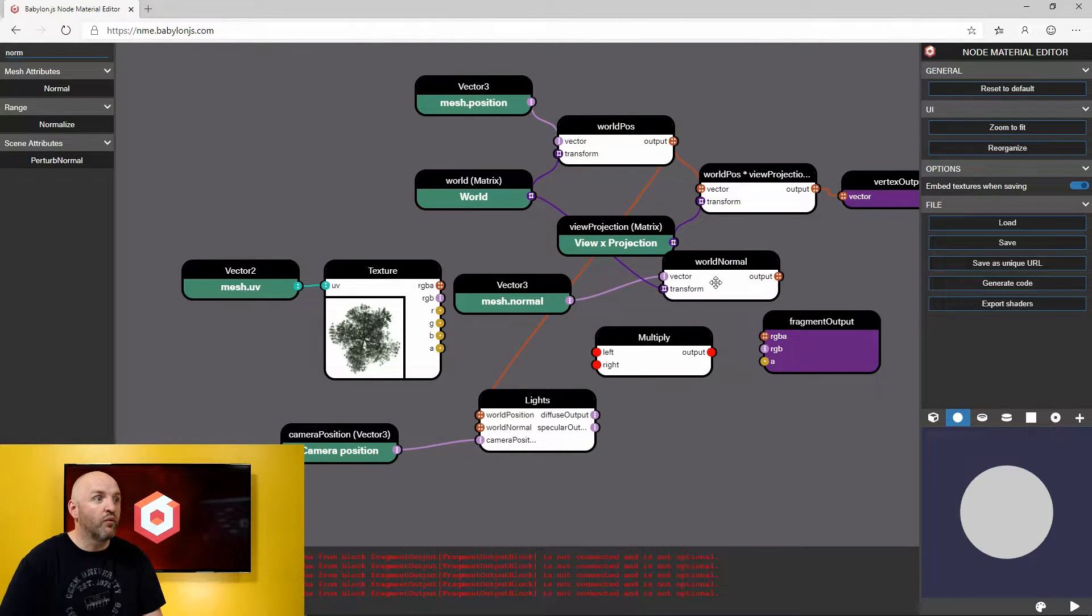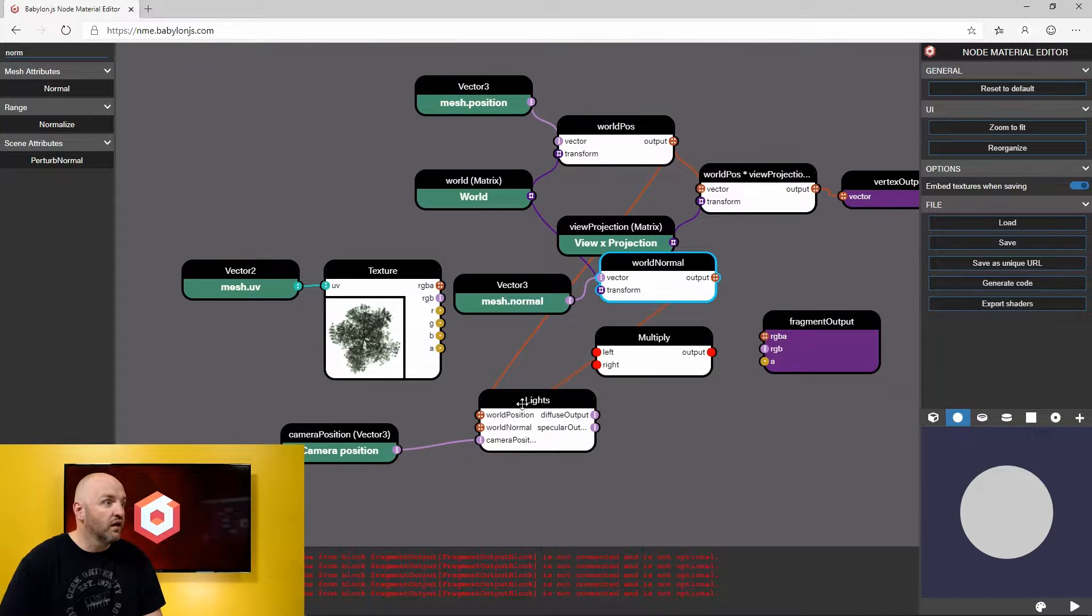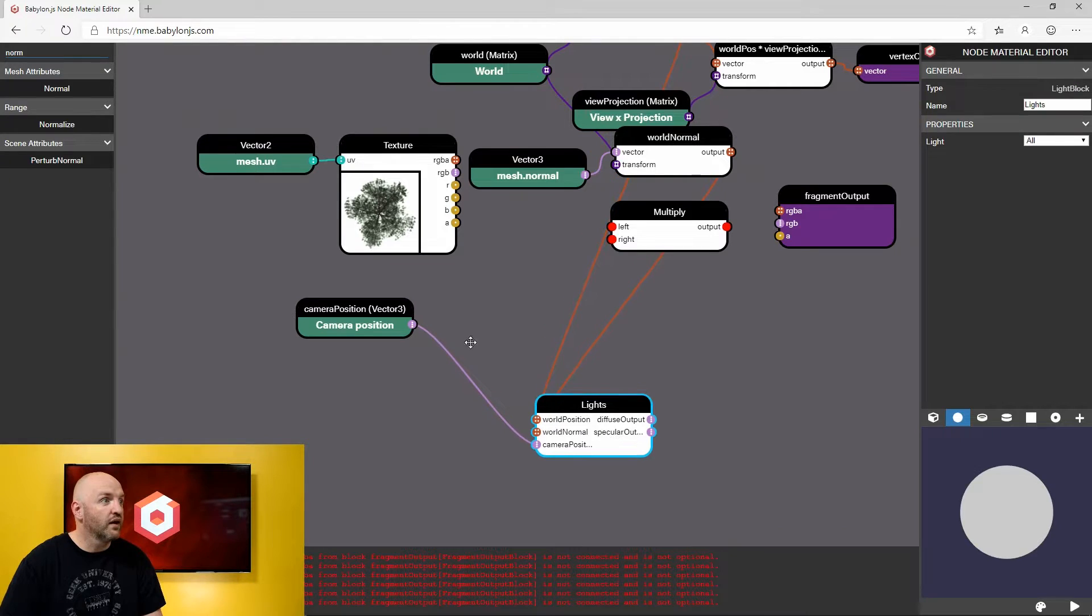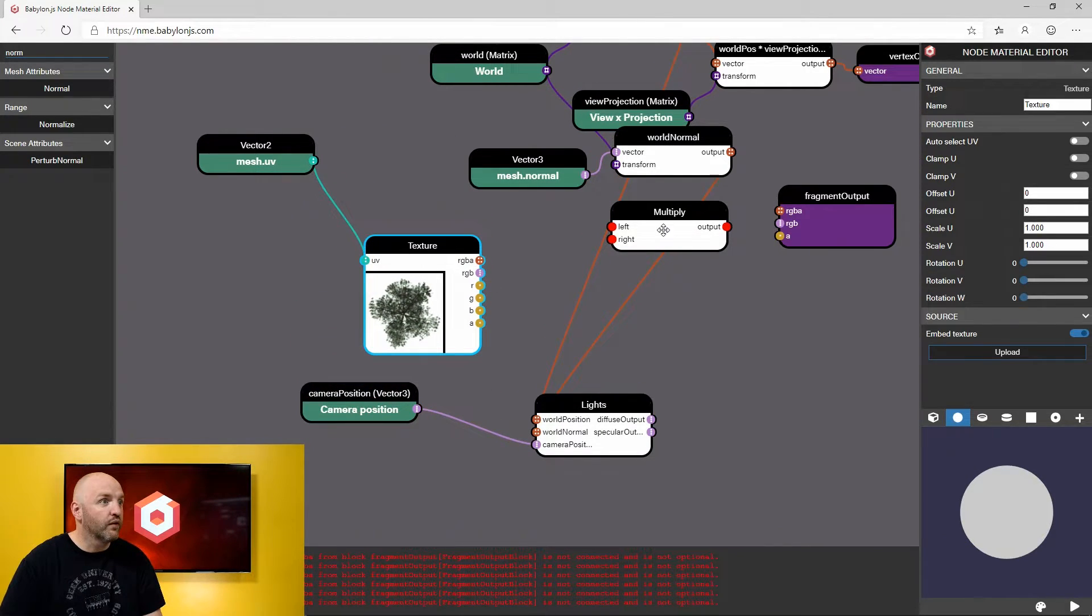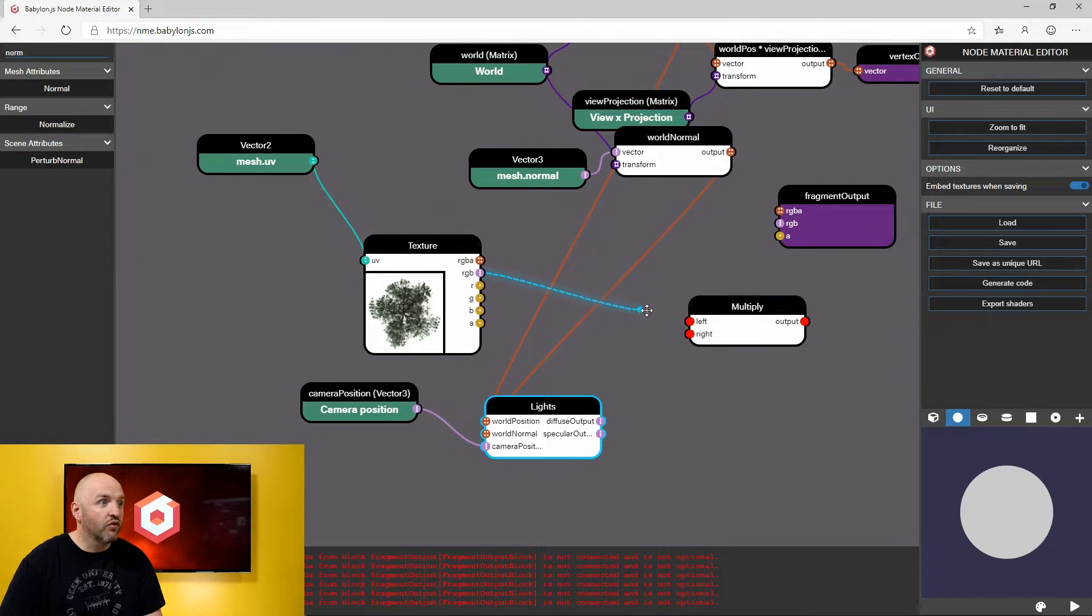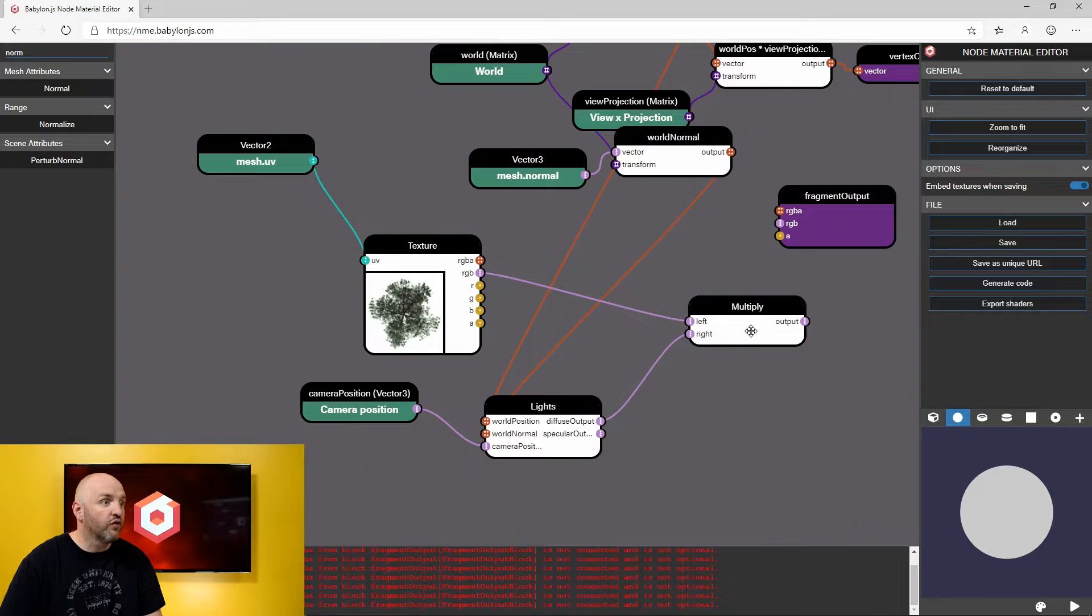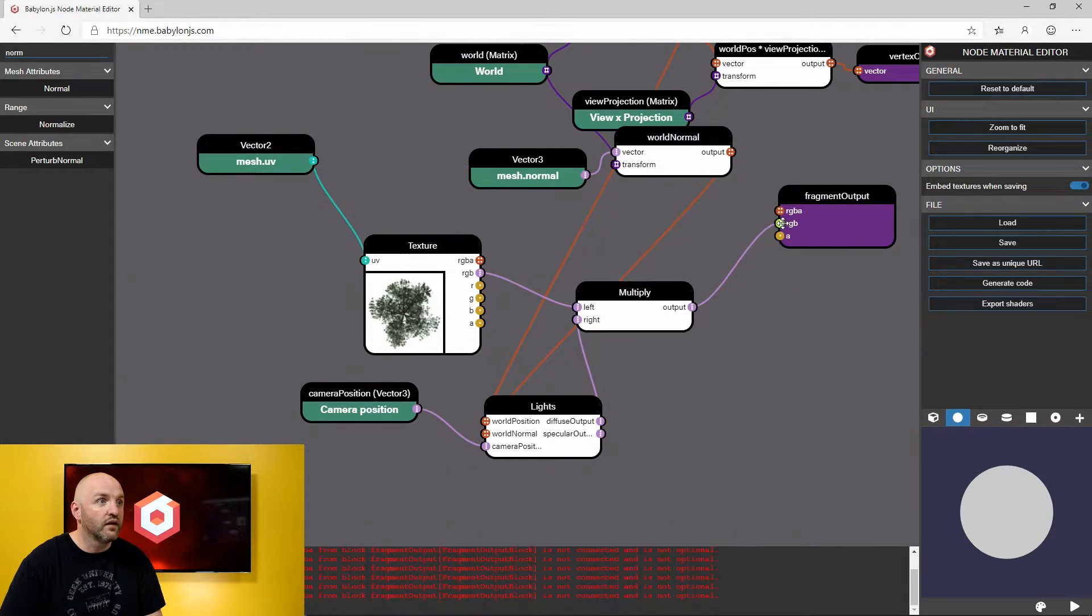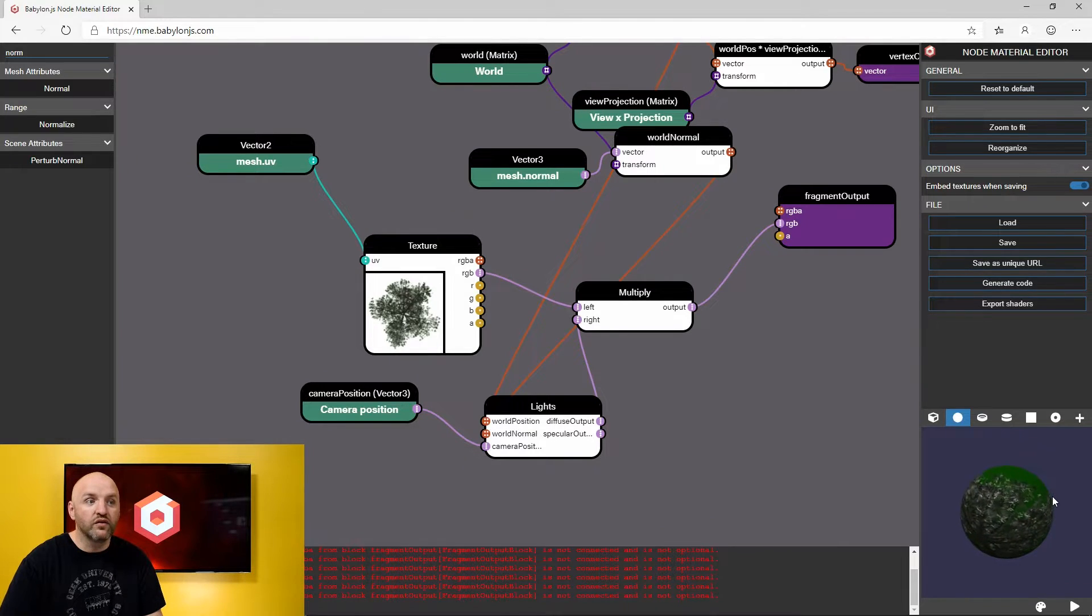I'm going to wire that down here, wire that, wire that into the light here. Let me just clean that up. And now I'm going to take the texture color. I will multiply it by the diffuse output from the light and then I will output that. Boom, and then I have a lighted sphere with a texture.